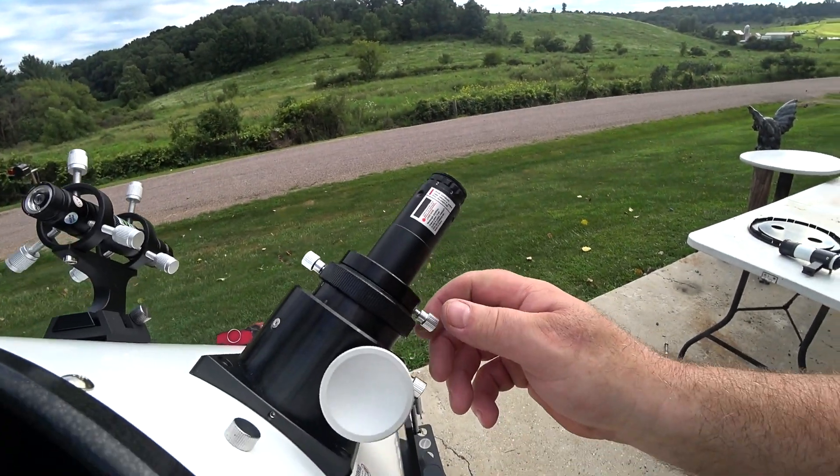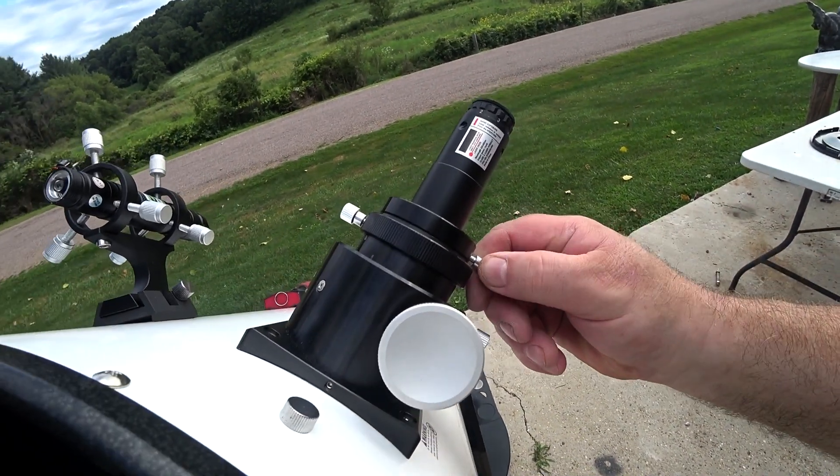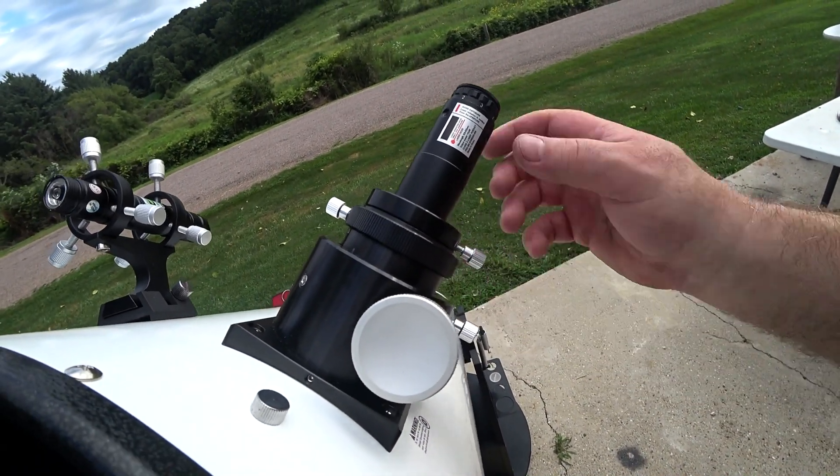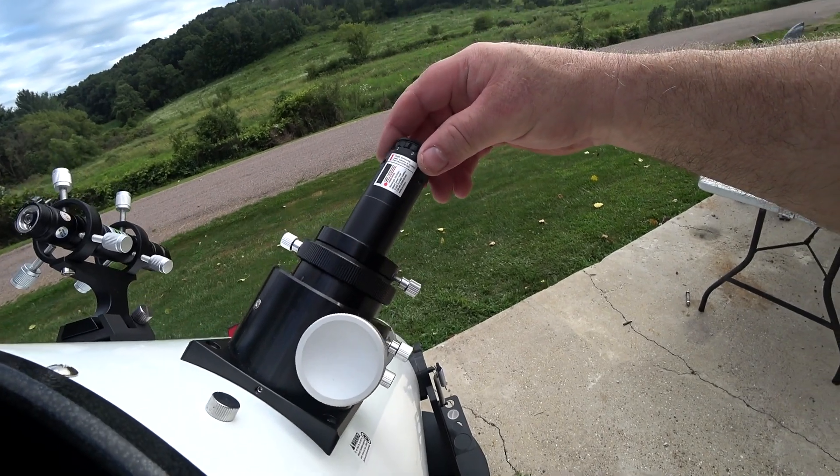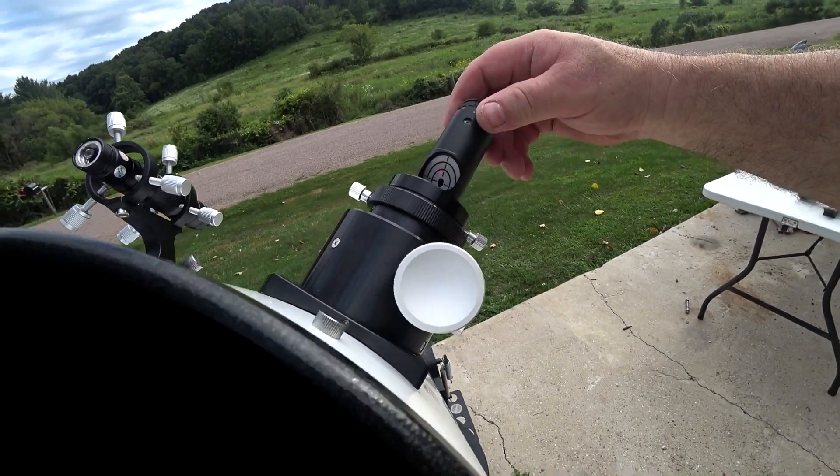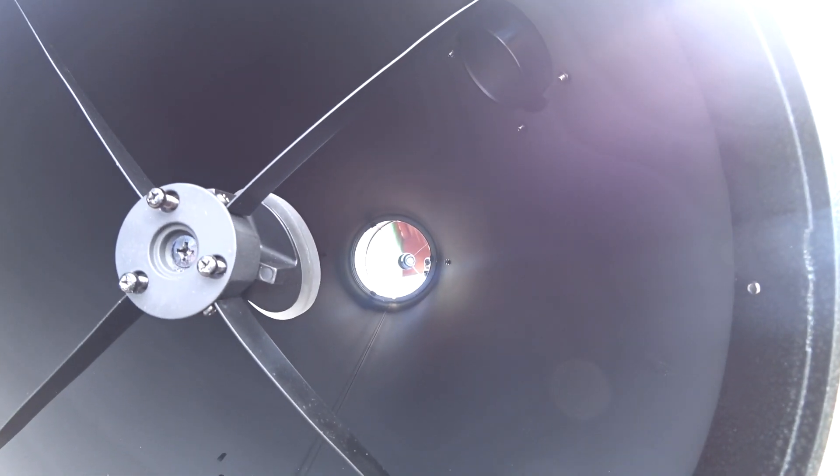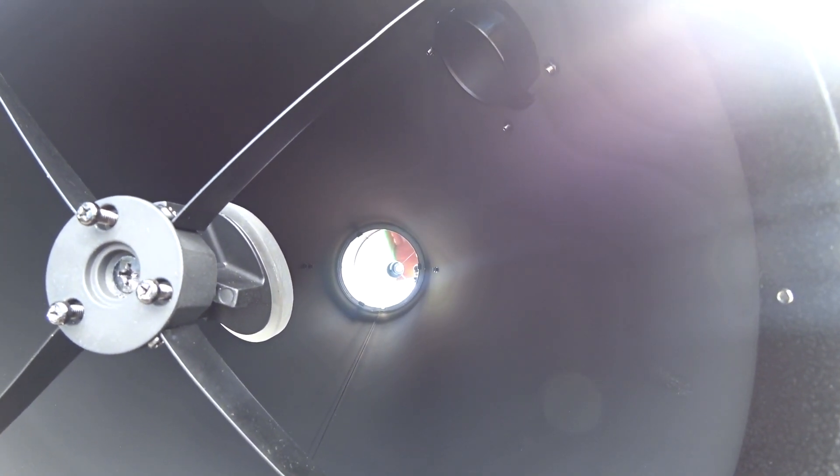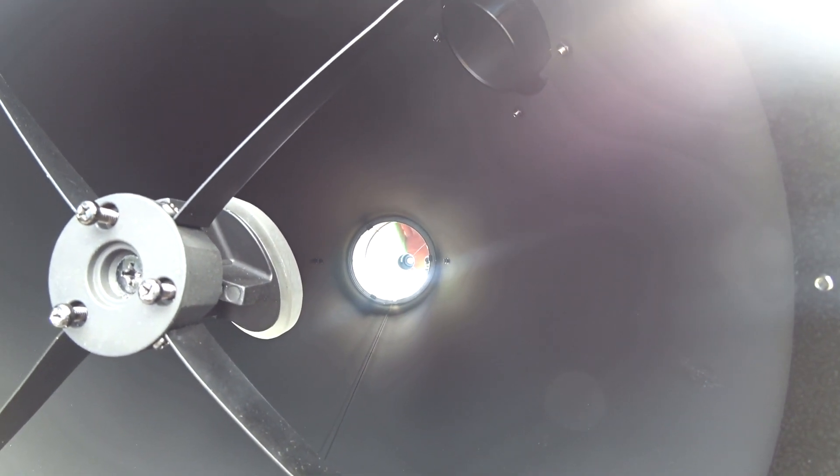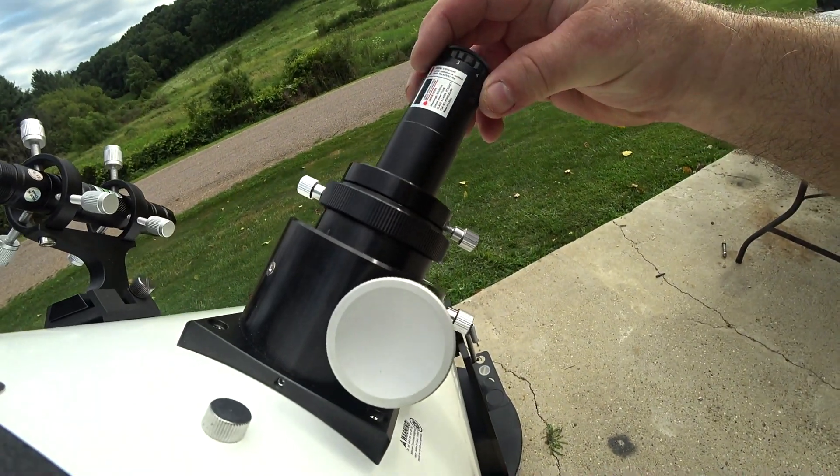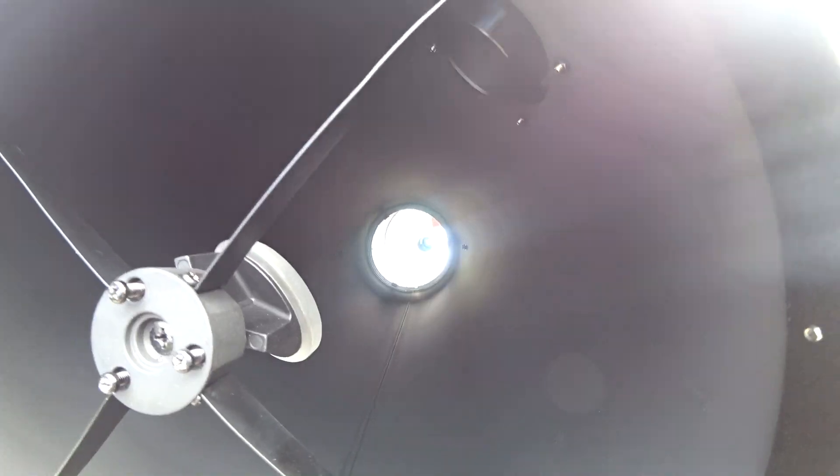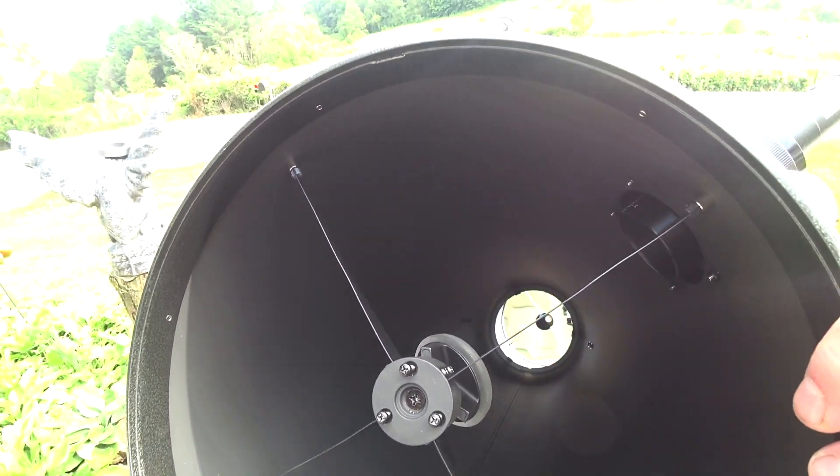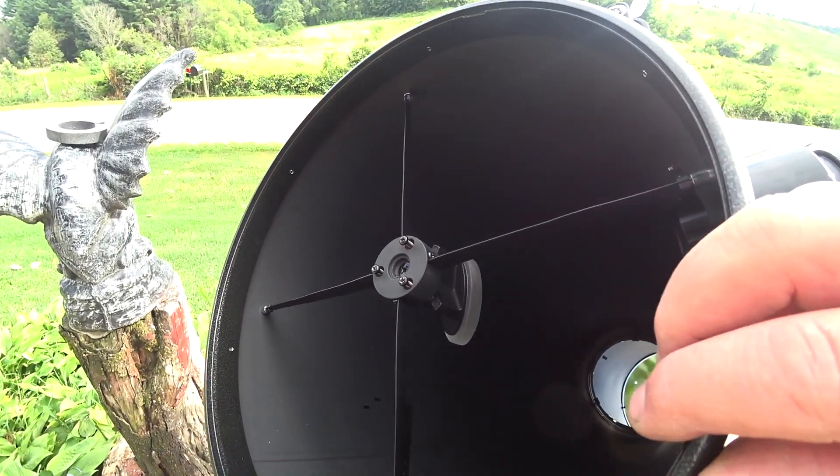One thing I don't see anybody doing with these laser collimators is, if you loosen that up and spin it around, and your laser dot is going in an oval or anything, you know something's wrong with your laser. Mine isn't, so we're good to go. That's all there is to collimating it.